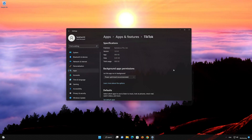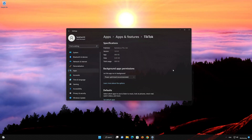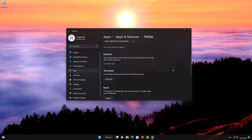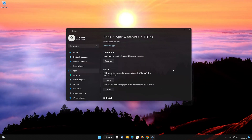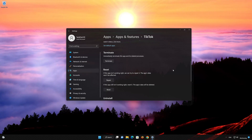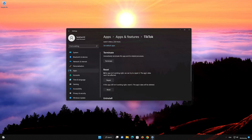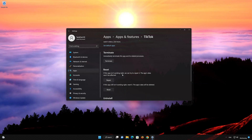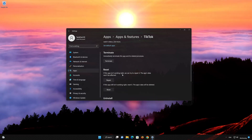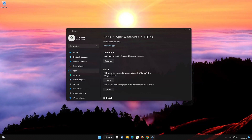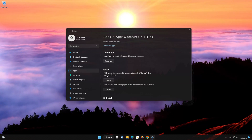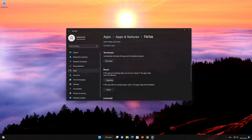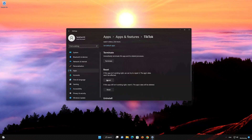Look for the Reset section. If your TikTok app isn't working right, we can try to repair it. The TikTok app's data won't be affected. Press Repair to fix TikTok.